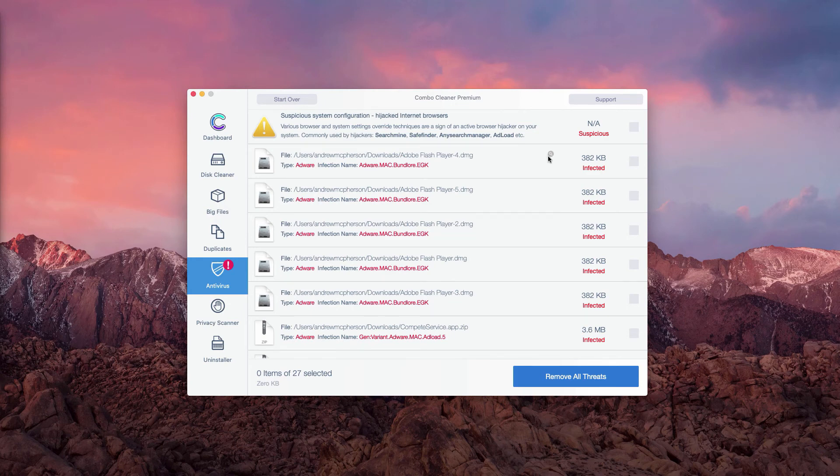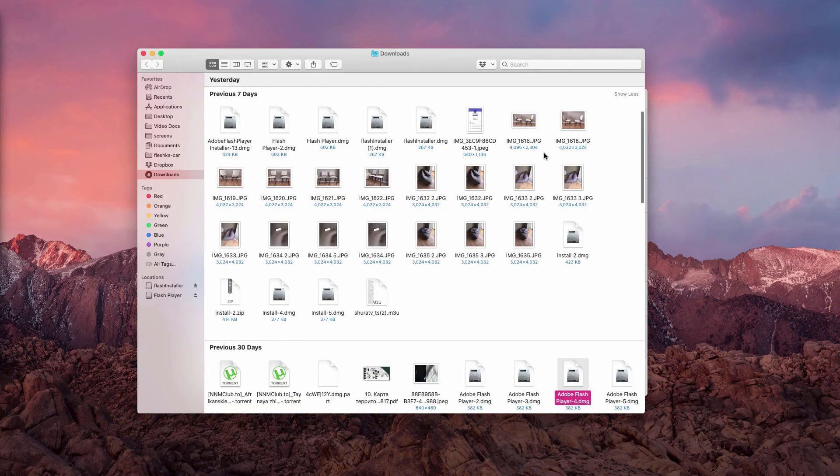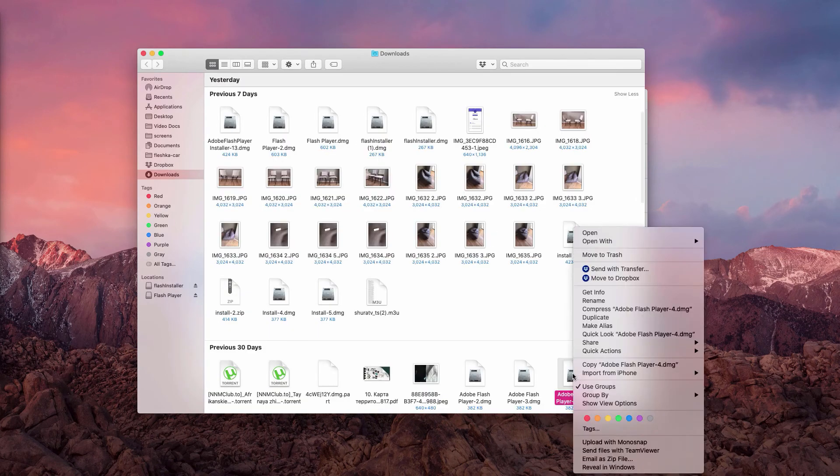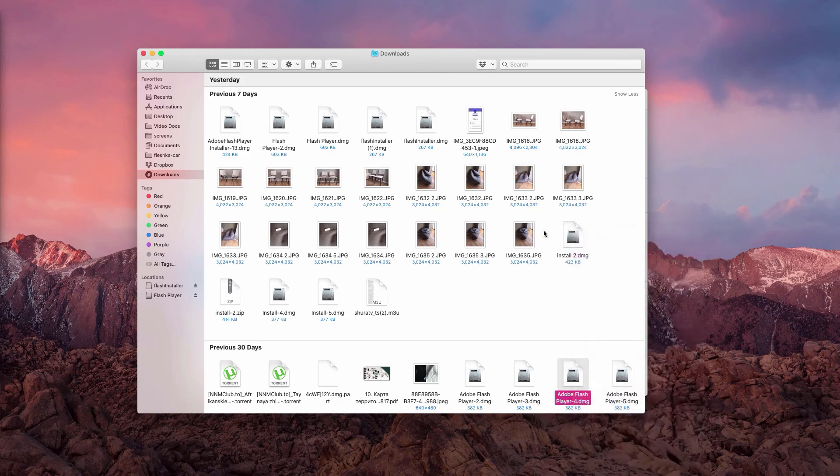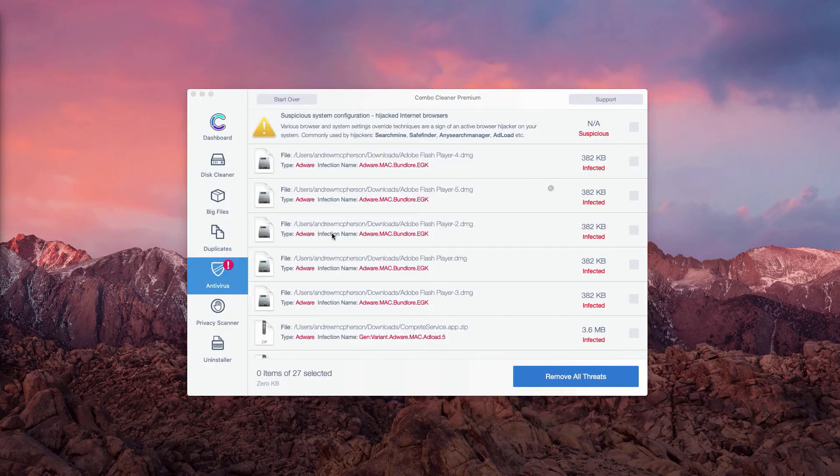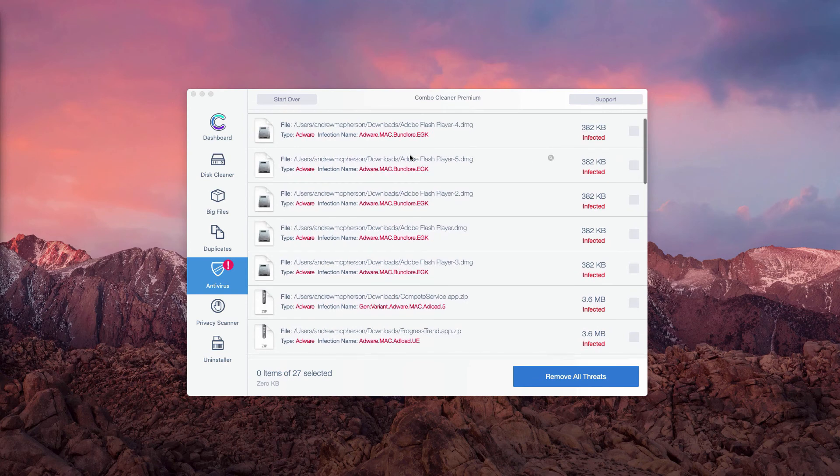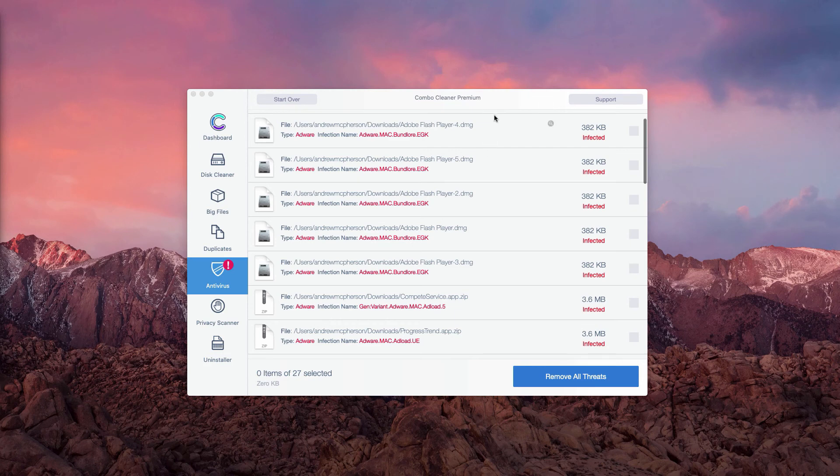For instance, we have this fake Adobe Flash Player DMG installer. We may click on this button to Show in Finder, and you will be able to right-click on this malware and move it to the trash. This is the manual way to get rid of all the detected threats that were identified during free scanning.